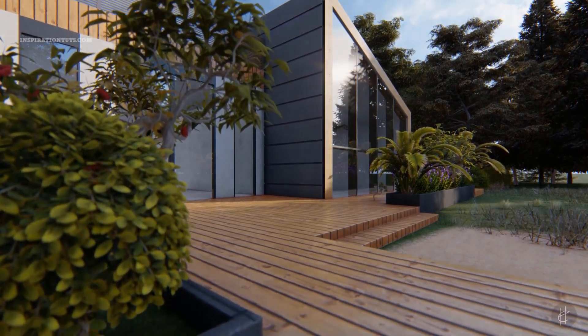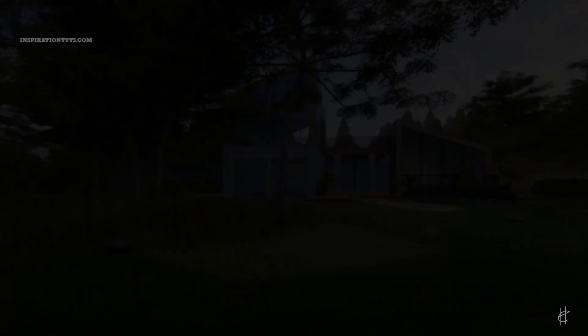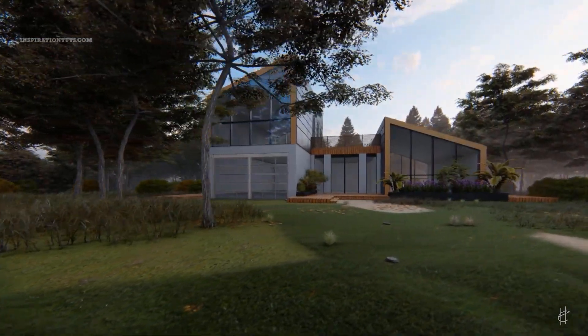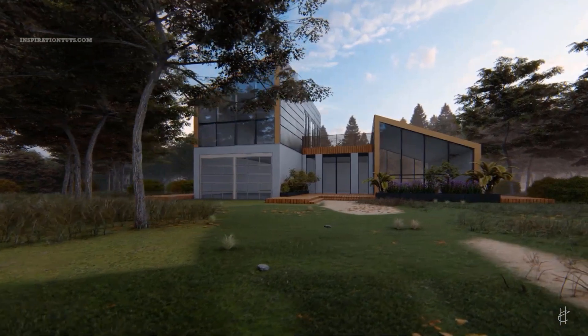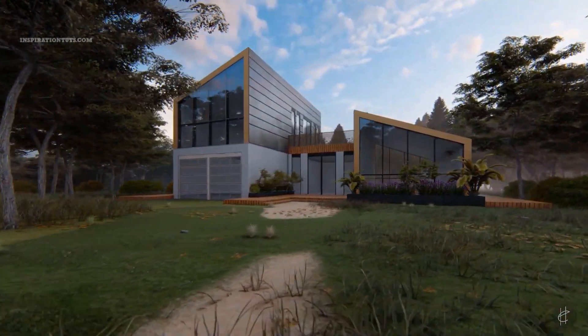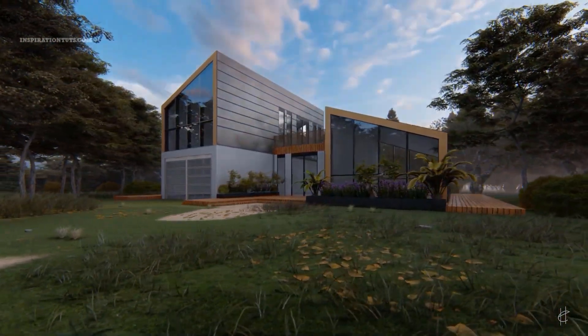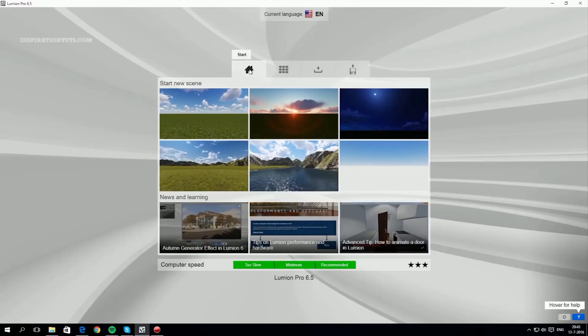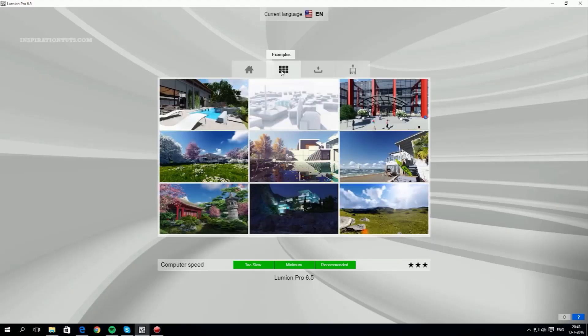Lumion is made only for rendering, not for modeling. It offers a rich library of all kinds of objects, especially external ones, and multiple kinds of textures, effects, and realistic environments like deserts, mountains, seas, and so on.